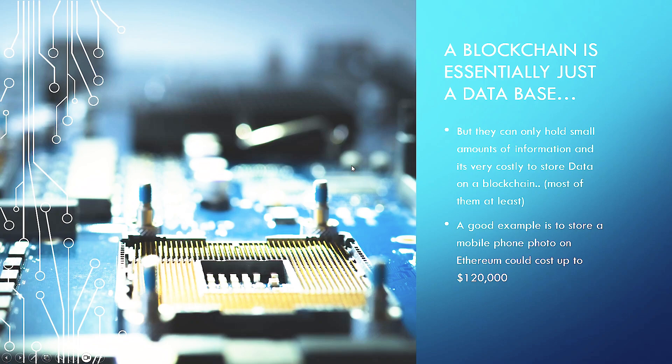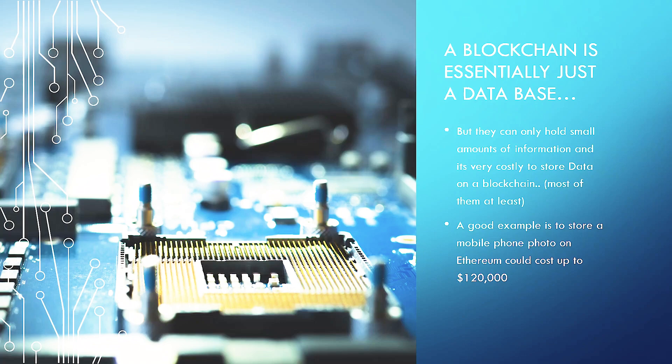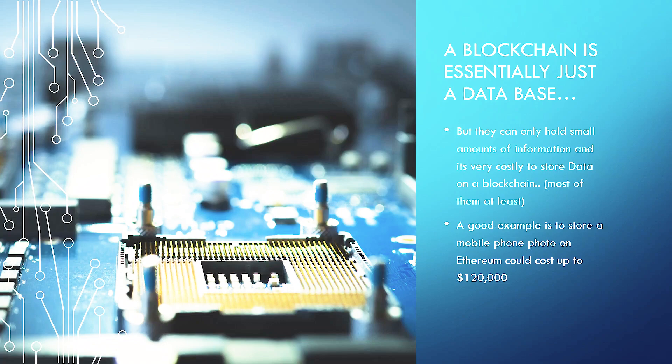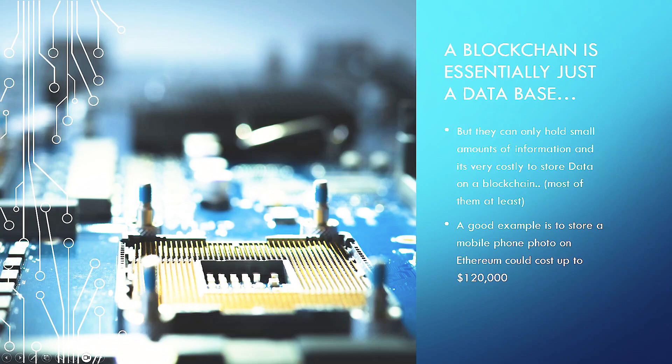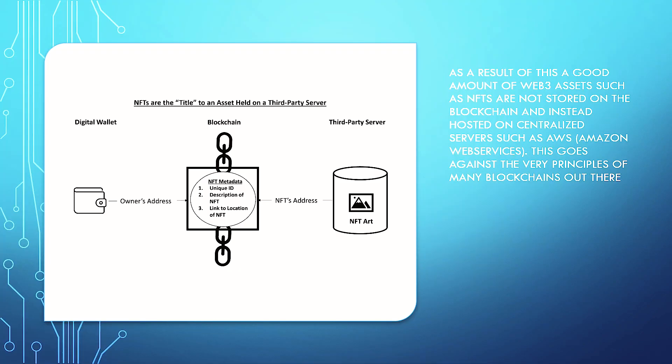A blockchain is essentially just a database of sorts. A ledger is more of an accurate representation, but they can only hold, believe it or not, small amounts of information and it's very costly data to store on a blockchain. Most of them are significantly cheaper and are coming up with in-house solutions to this, but they are still drastically more expensive and less cost efficient than the likes of Filecoin. A good example is to store a mobile phone photo, an iPhone photo, on Ethereum could cost up to $120,000. It's a very expensive problem to solve, which is why Filecoin, within not only the Web3 world, but within the world in general of data storage and cloud computing, is solving a massive use case.